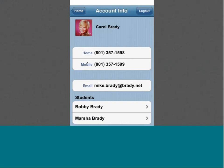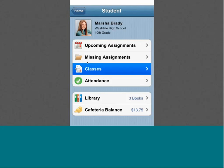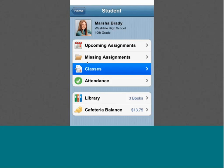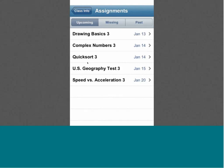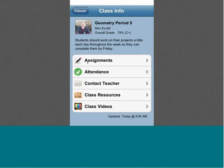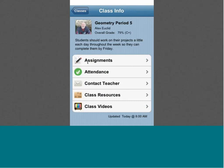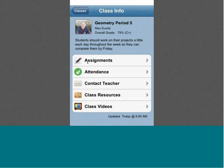Looking at Marsha Brady here, mom and dad can see upcoming assignments, missing assignments, class information, and grades. Let's say we want to drill down on a geometry class — mom can look at assignments, upcoming and missing, how attendance has been in that class, and whether that's why Marsha is getting a C-plus. She can contact the teacher with a call right from the smartphone or send an email. There are class resources like syllabuses and class websites. All this information can be pulled into one location right in the palm of mom and dad's hand.